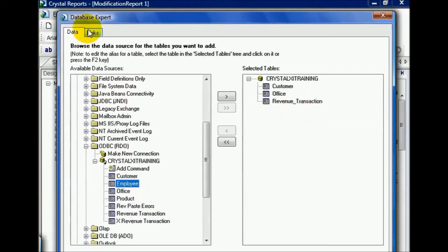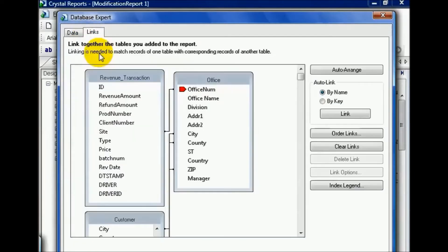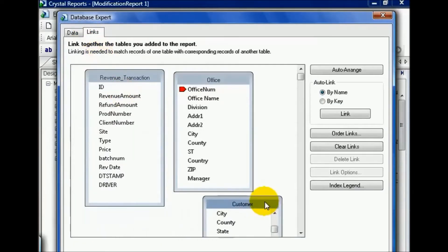Now, you're still not done because Crystal, again, does not automatically attach things for you correctly. Now, notice I said correctly. It will try and auto-connect things. Sometimes it kind of misses its mark.